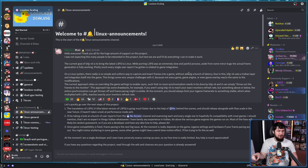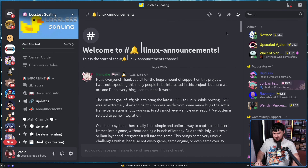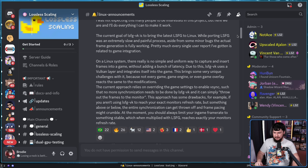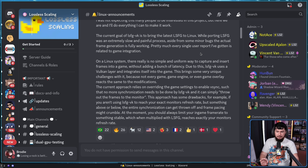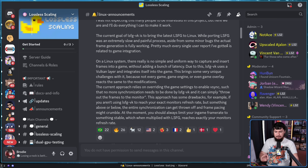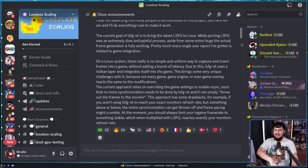The Linux side does not work at all like the Windows side. As stated by the dev: on a Linux system, there really is no simple and uniform way to capture and insert frames into a game without adding a bunch of latency. Due to this, LSFG-VK uses a Vulkan layer and integrates itself into the game. This brings unique challenges because not every game, game engine, or game overlay reacts the same to the modifications. The current approach relies on overriding game settings to enable V-Sync so that LSFG-VK can simply throw out frames to the monitor. A drawback: if you aren't using LSFG-VK to reach your exact monitor's frame rate, synchronization can get thrown off and frame pacing might crumble. You should always limit your in-game frame rate to something stable which, multiplied with LSFG-VK, reaches exactly your monitor's refresh rate.